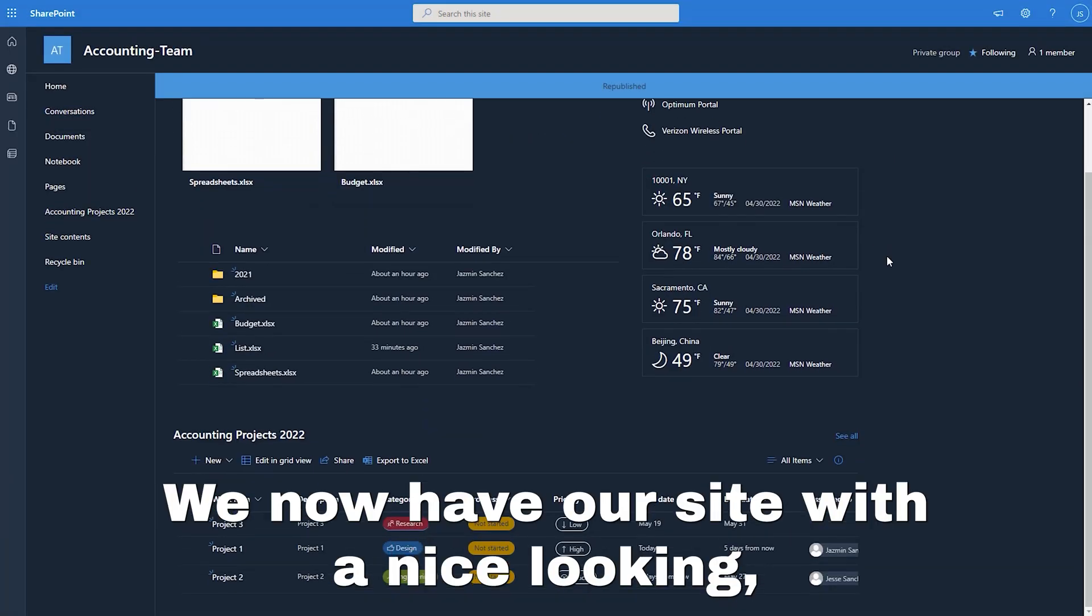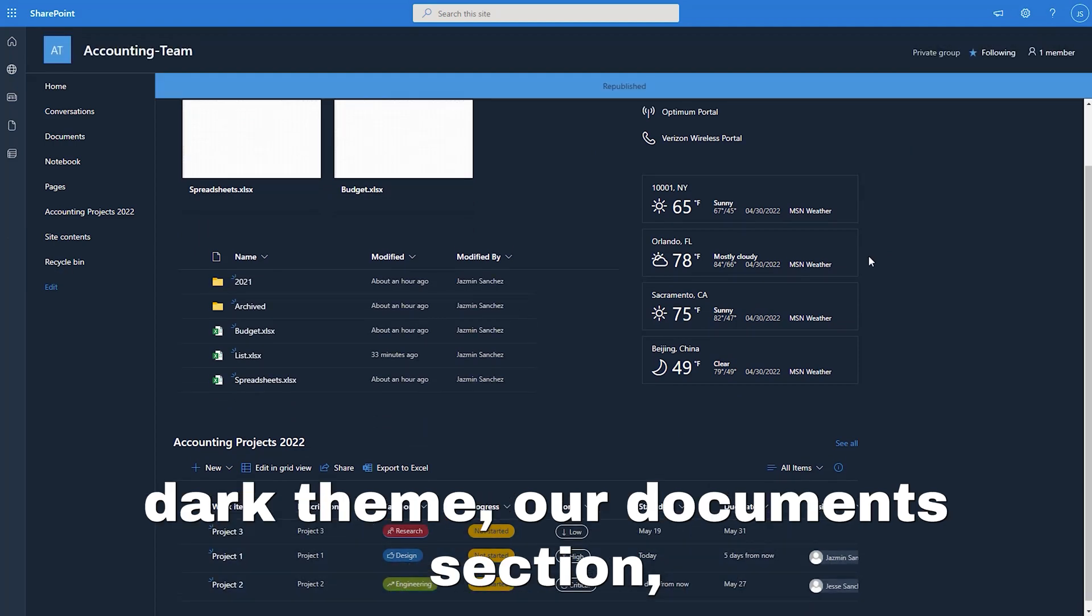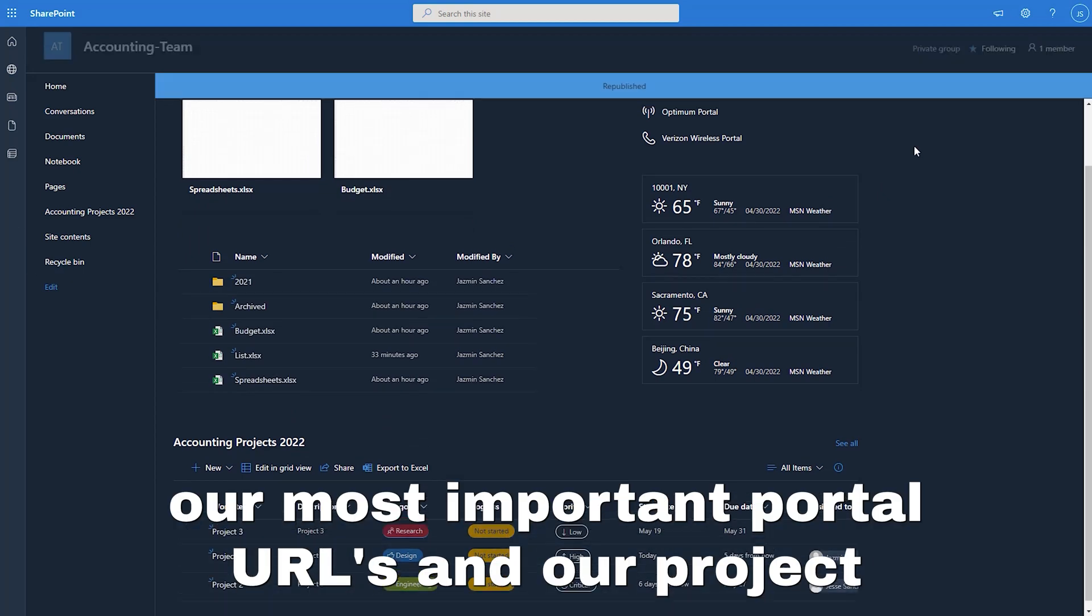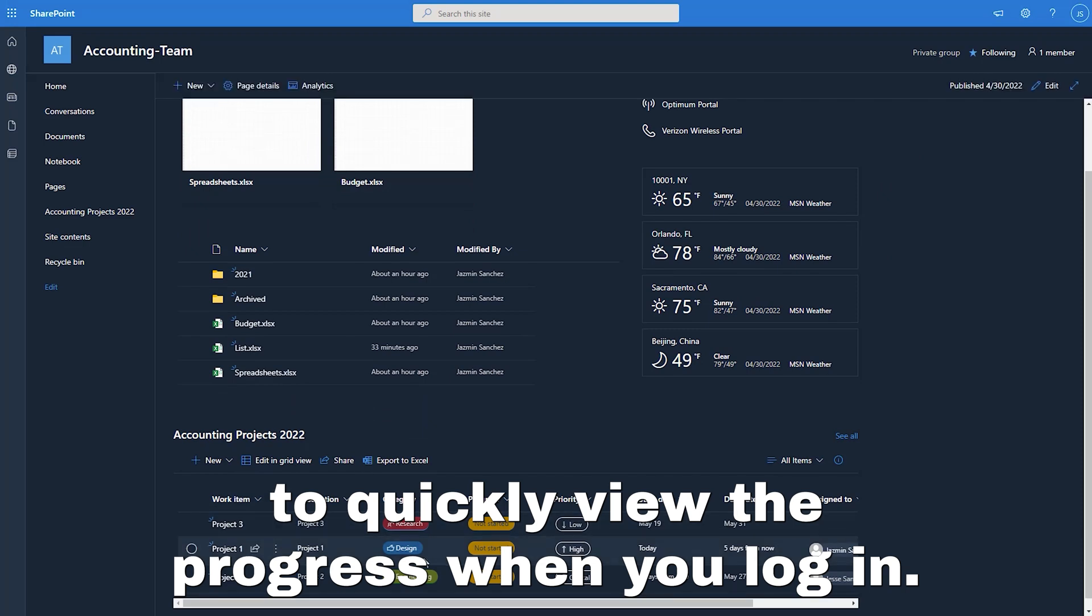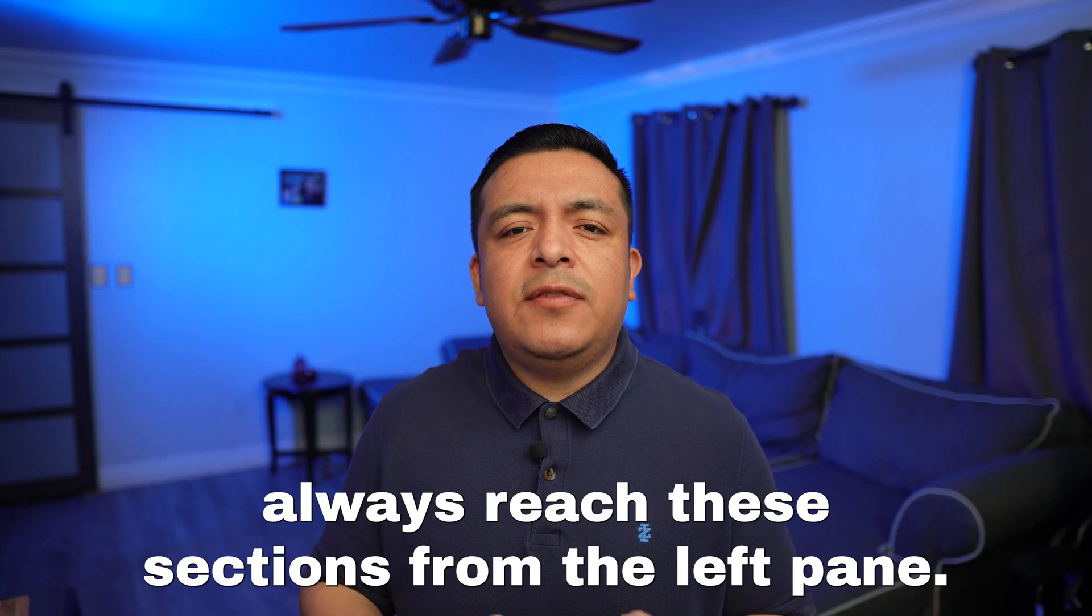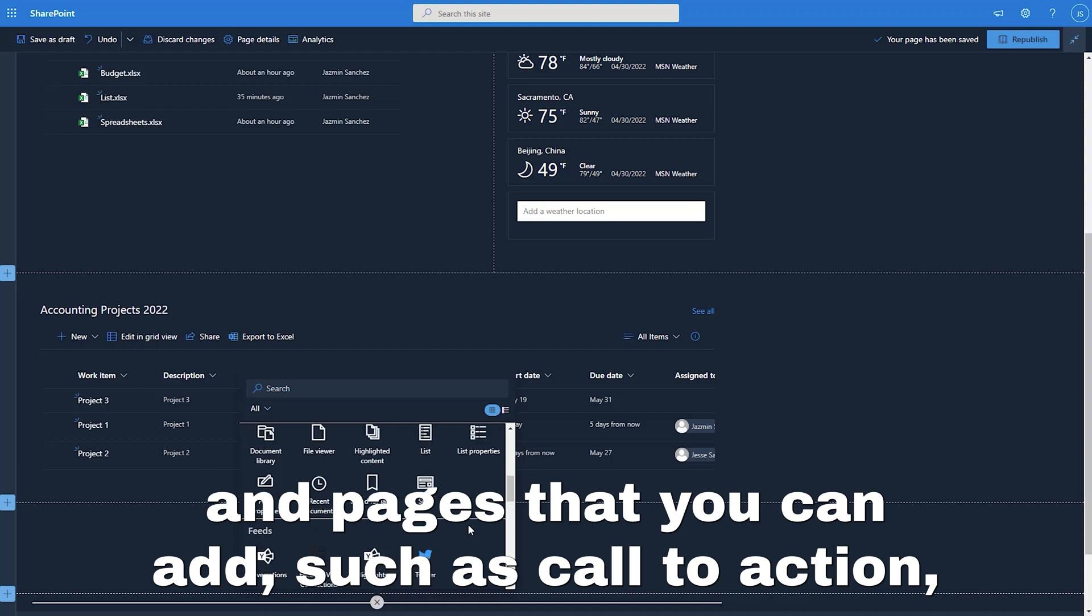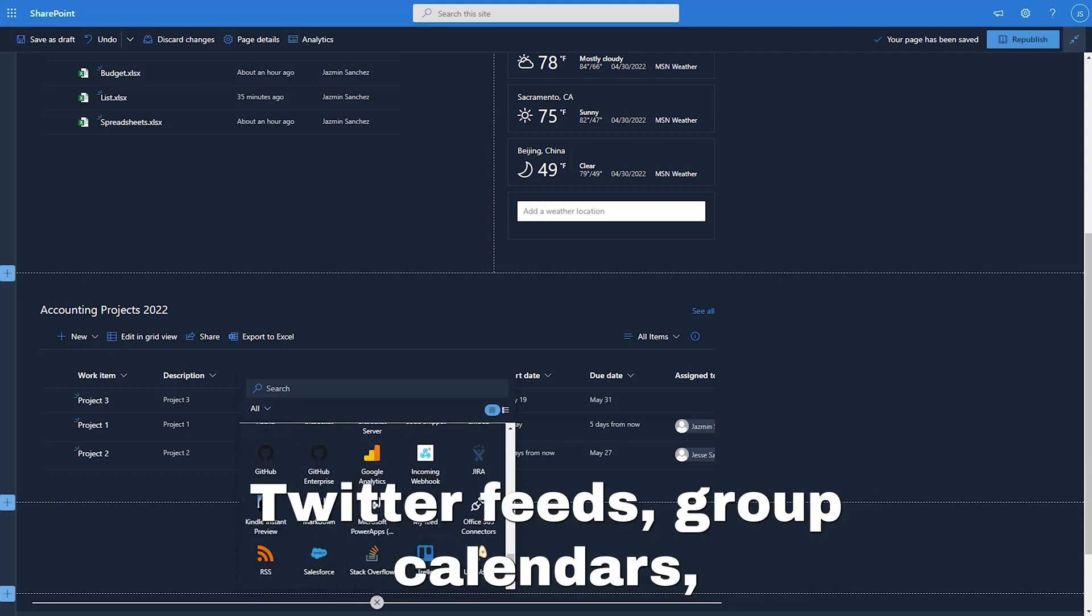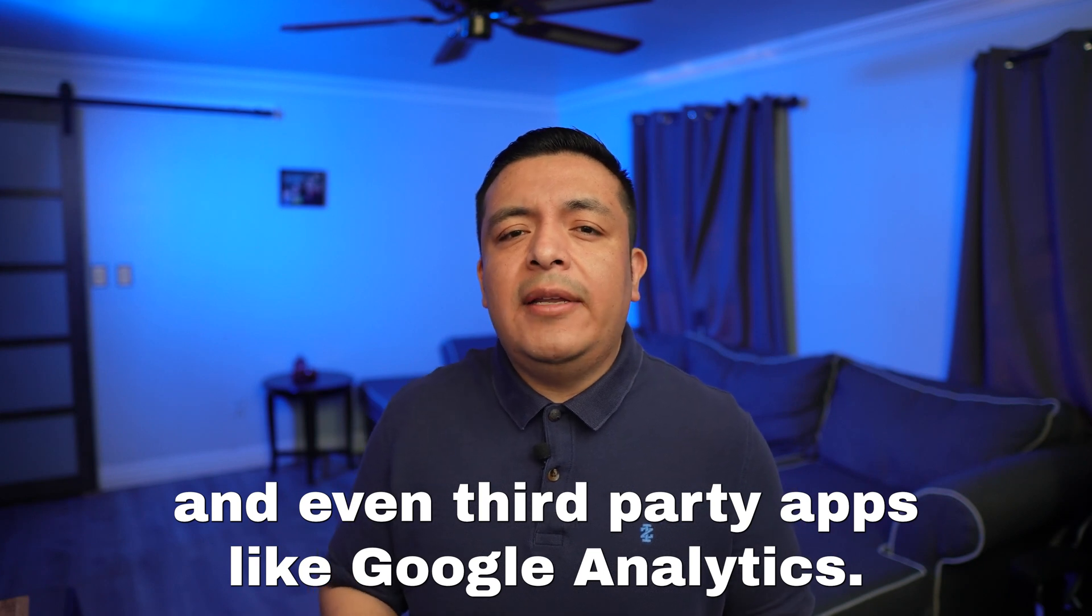We now have our site with a nice looking dark theme, our documents section, our most important portal URLs and our projects to quickly view the progress when you log in. You can always reach these sections from the left pane. There are also tons of more sections and pages that you can add such as call to action, YouTube videos, image galleries, Twitter feeds, group calendars, and even third party apps like Google analytics.